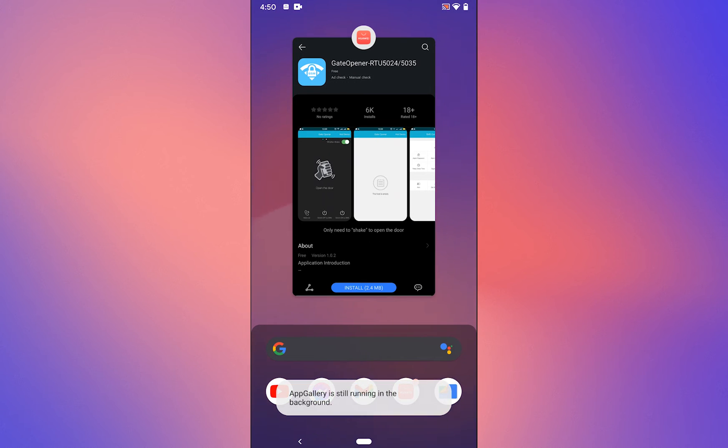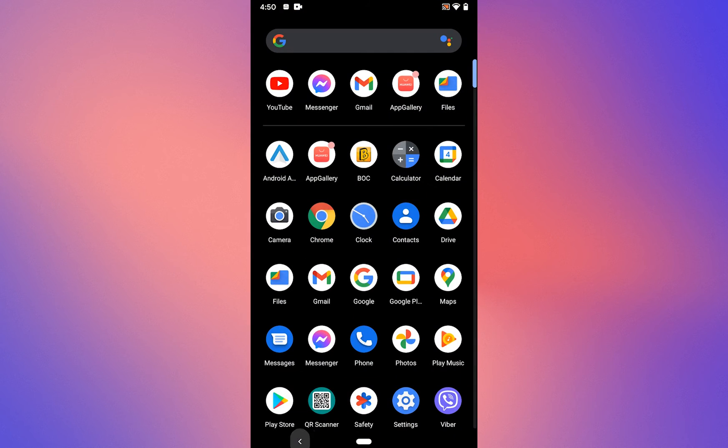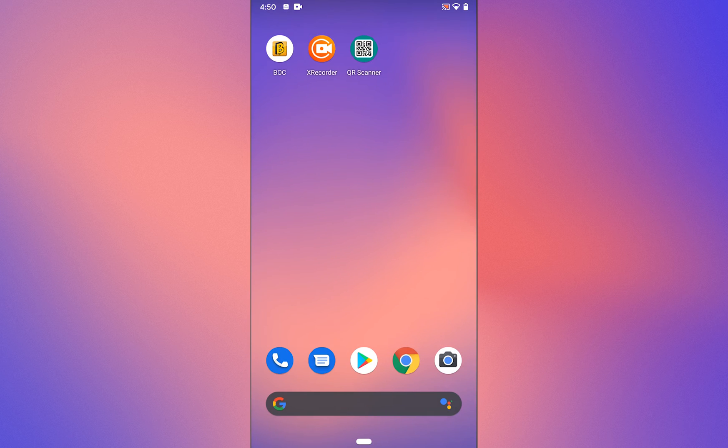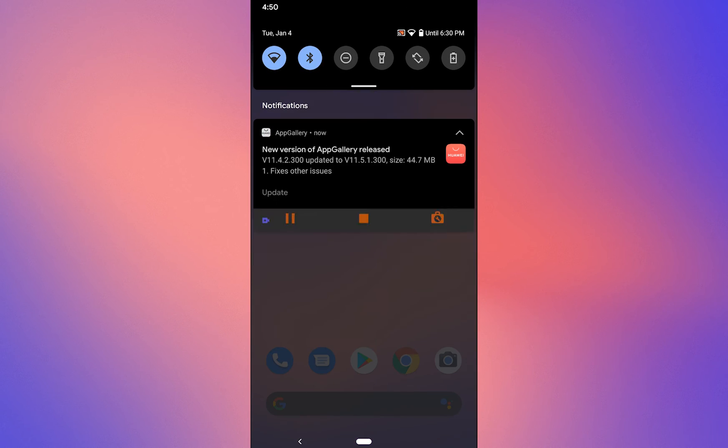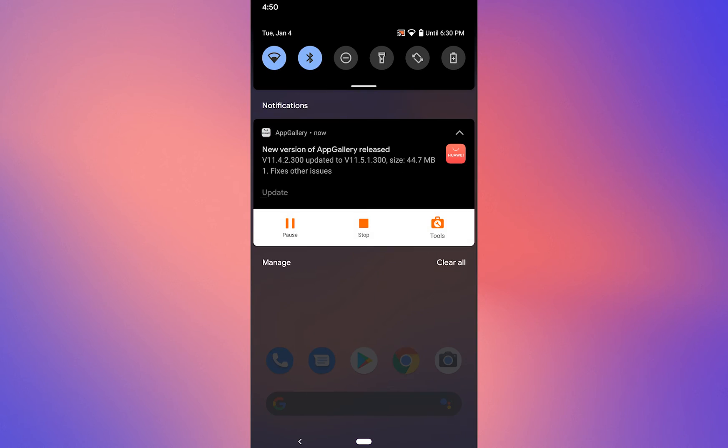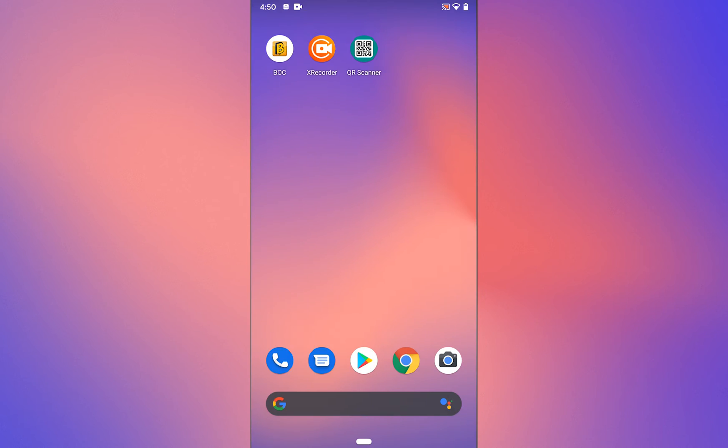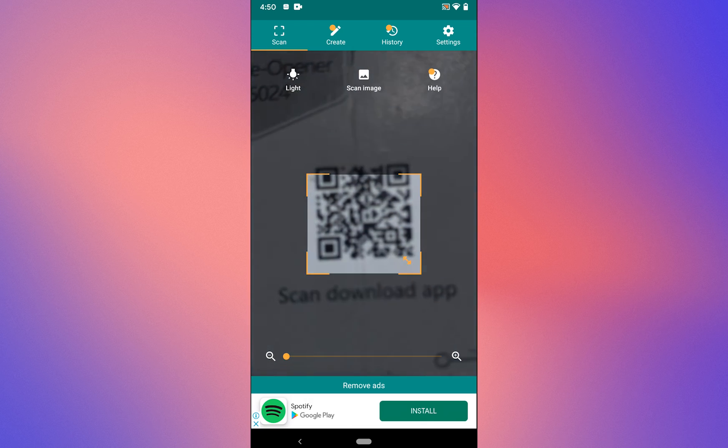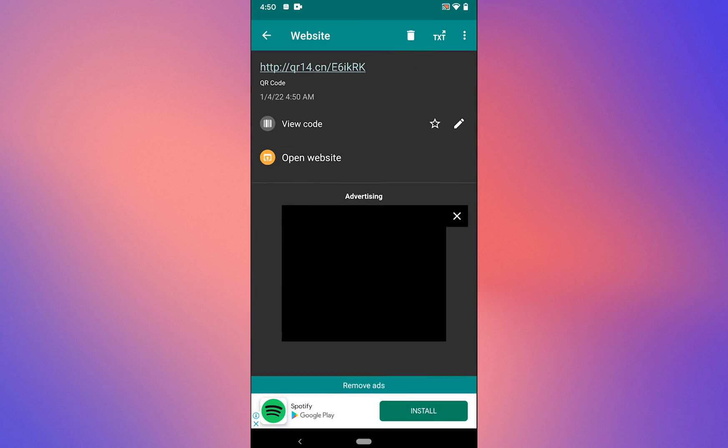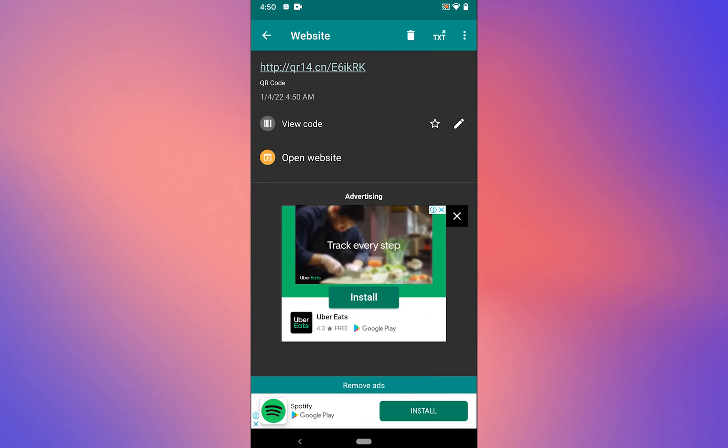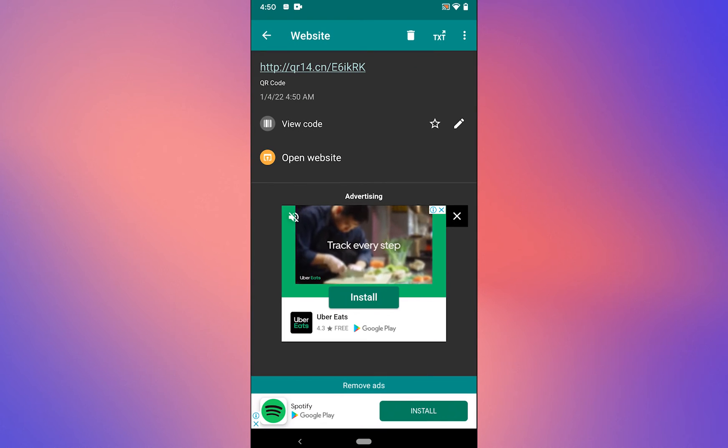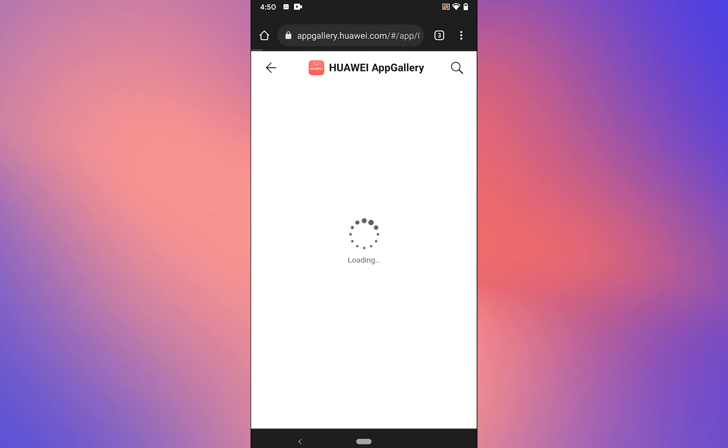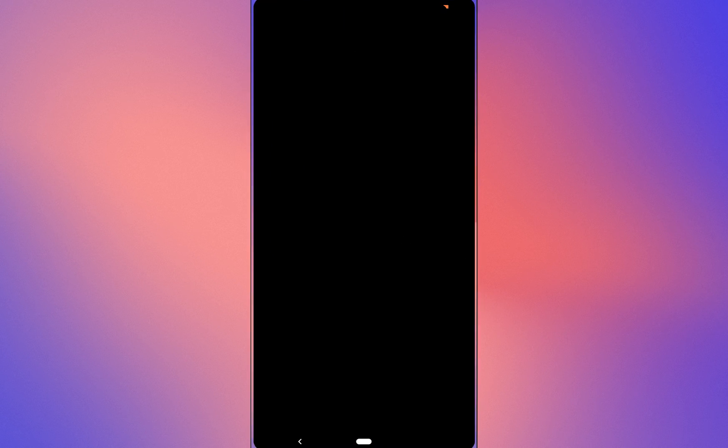If it does not open on the gate opener app page, go back to the QR code scanner and scan the code again. Open the link in your web browser and again select Android. It will take you to the gate opener app page.